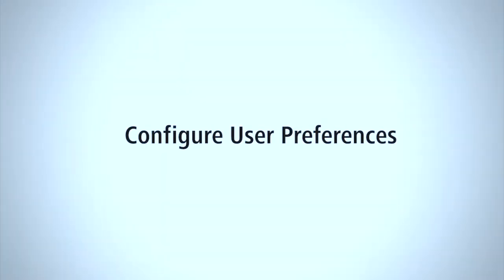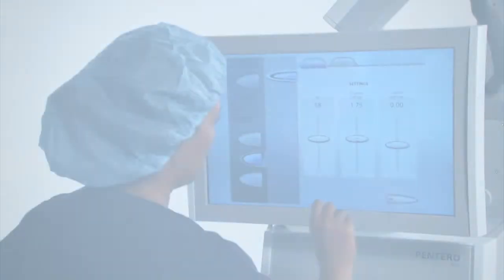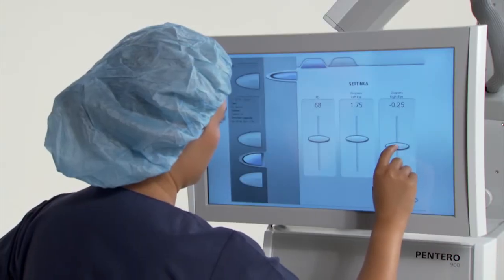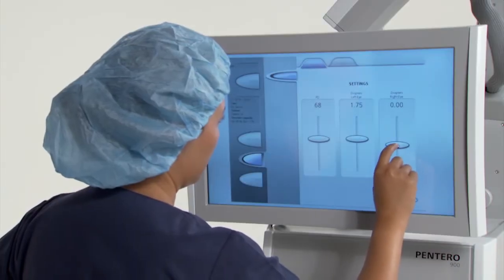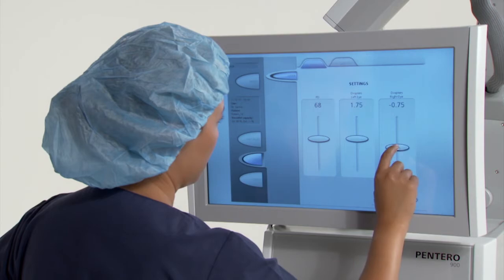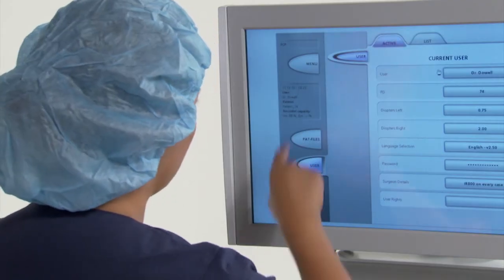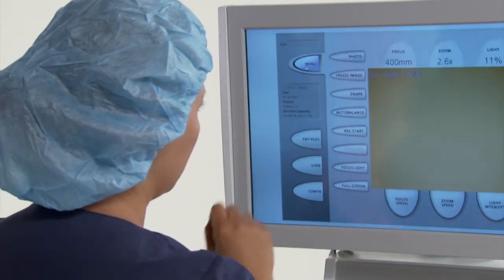To configure user preferences, select a function and use the sliders to change the value. Then press OK. Press menu to exit.